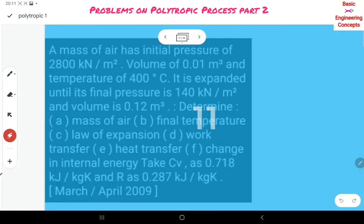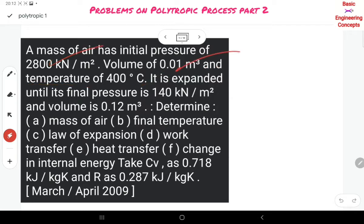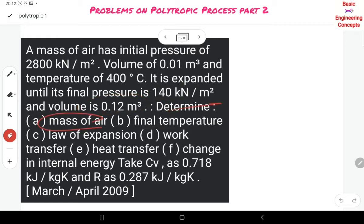Next problem: a mass of air has an initial pressure of 2800 kilonewtons per meter square, a volume of 0.01 meter cube, and a temperature T1. It is expanded until its pressure reaches P2 and volume V2. Determine the mass of air, final temperature, law of expansion, work transfer, and heat transfer.